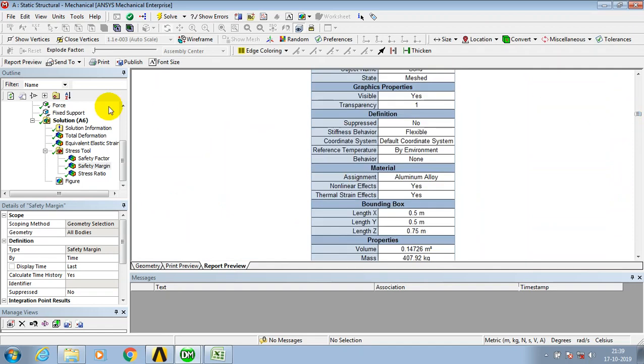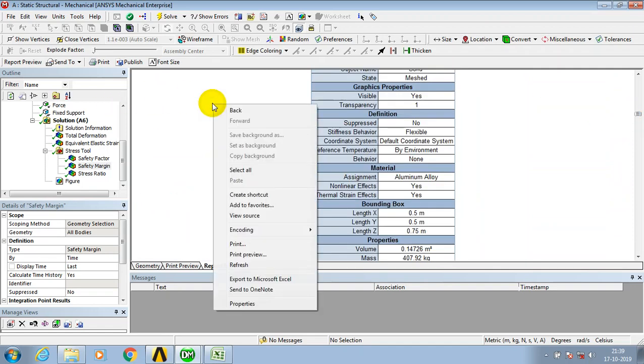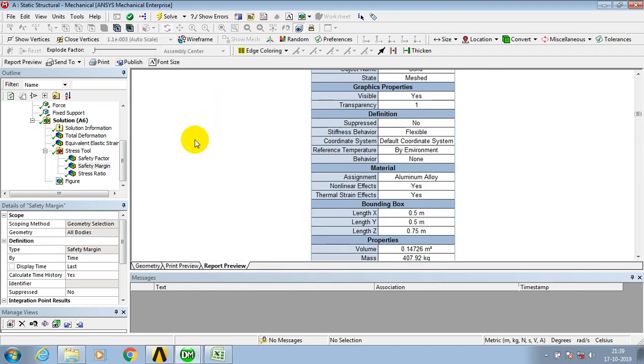Now just open the report preview in ANSYS, then right click on it. Here we have an option to export the report to Microsoft Excel.